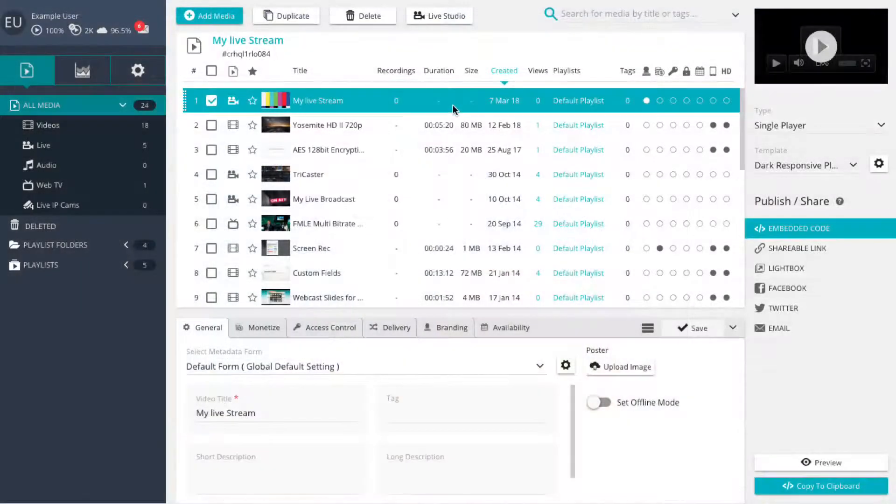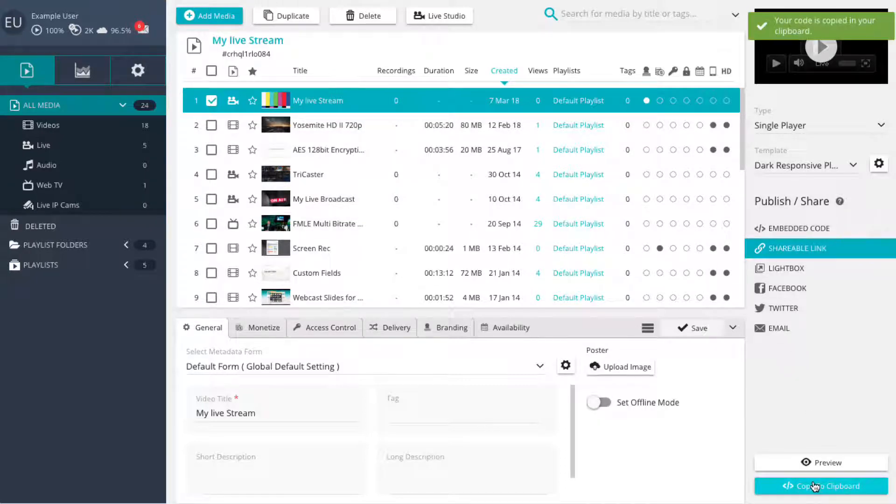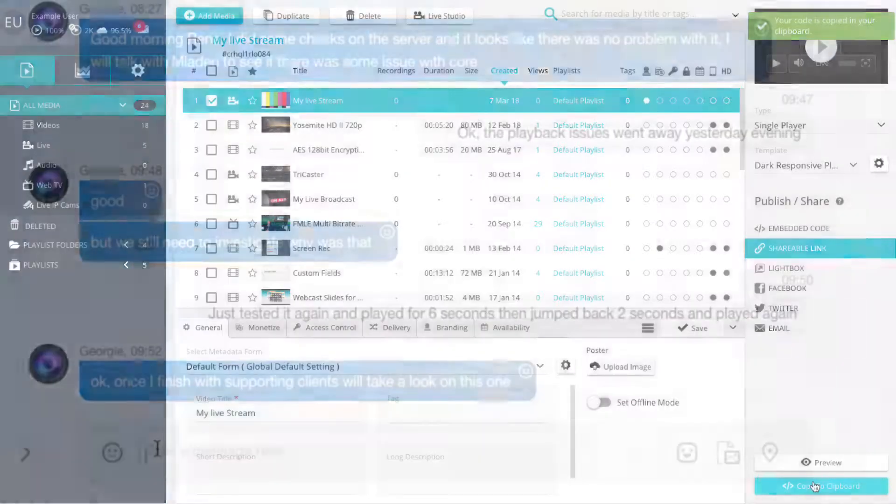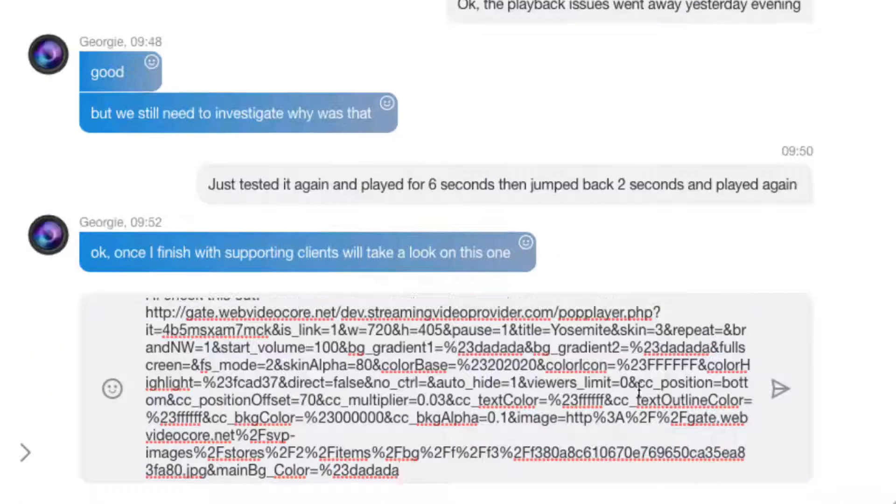You can also generate a shareable link by selecting the Shareable Link option in the Publishing panel and clicking on the Copy to Clipboard button. The copied link can then be pasted anywhere that accepts text links.